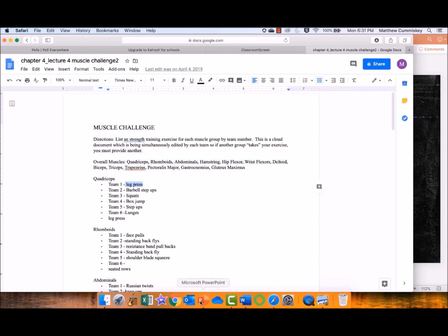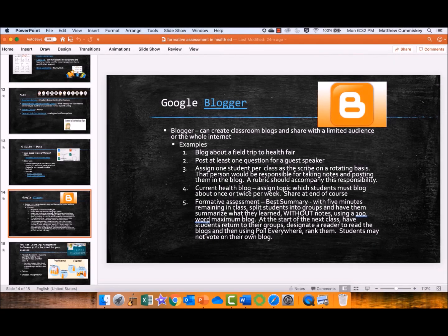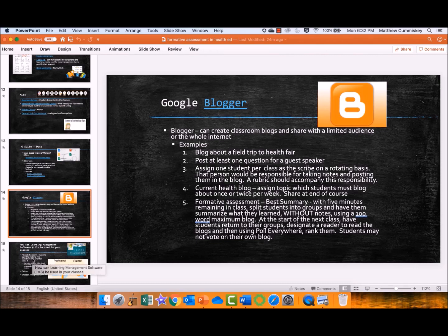You can see what students know using this collaborative cloud document. Google Blogger — again, getting input from students about what they know: blog about a field trip to a health fair, post one question to a guest speaker, assign one student to be the class scribe and have the notes posted for everyone, or do a current health blog instead of a little presentation. There's a nice formative assessment technique called the 'best summary' — with five minutes remaining in class, have students summarize what they learned into the blog without notes, 100-word maximum. At the start of the next class, review the best blog and why it was the best.